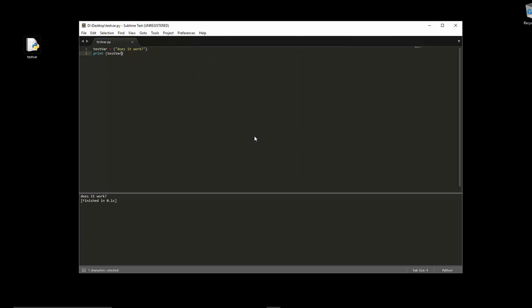Let's see what happens when we Control+B to build the program. There we go, so you can see it just automatically launches it in interactive mode, which I think is much better.